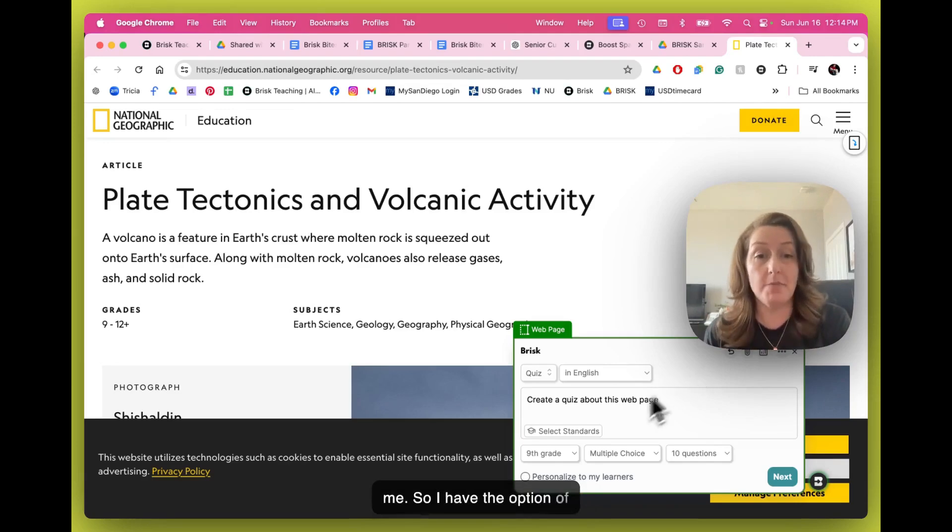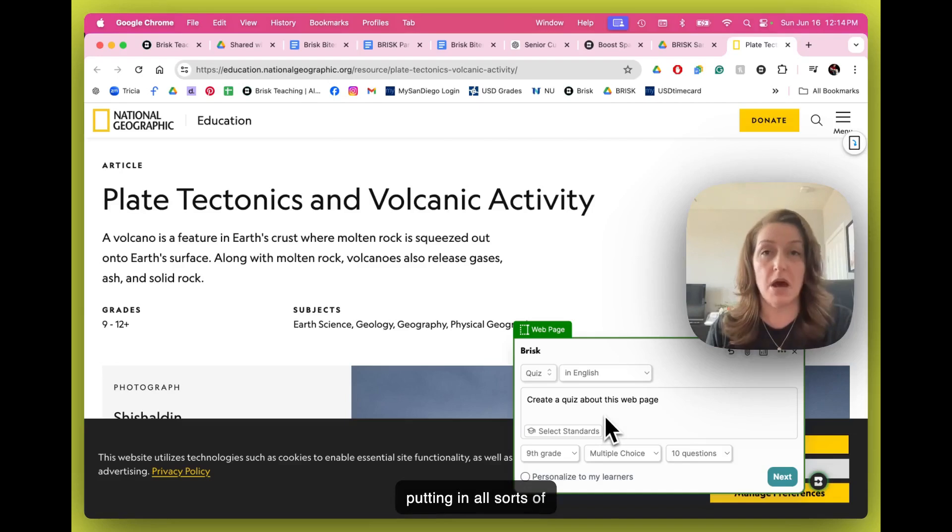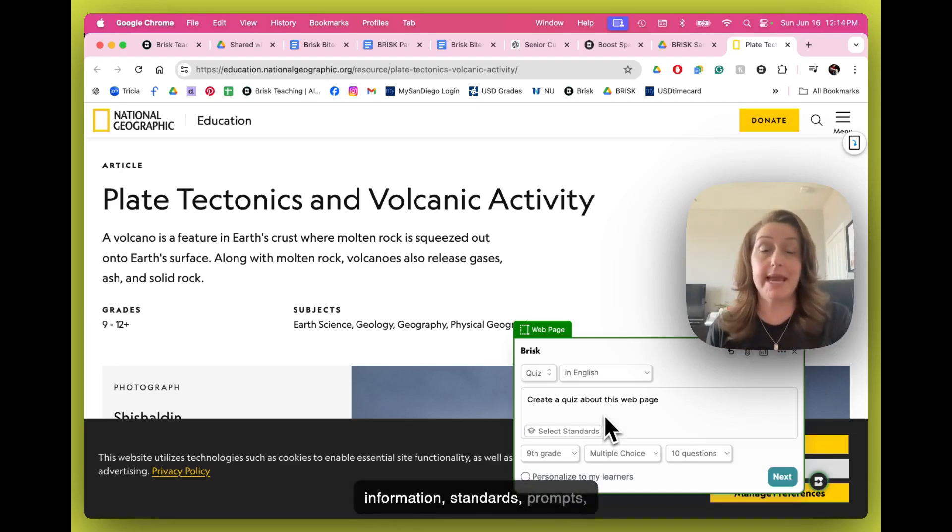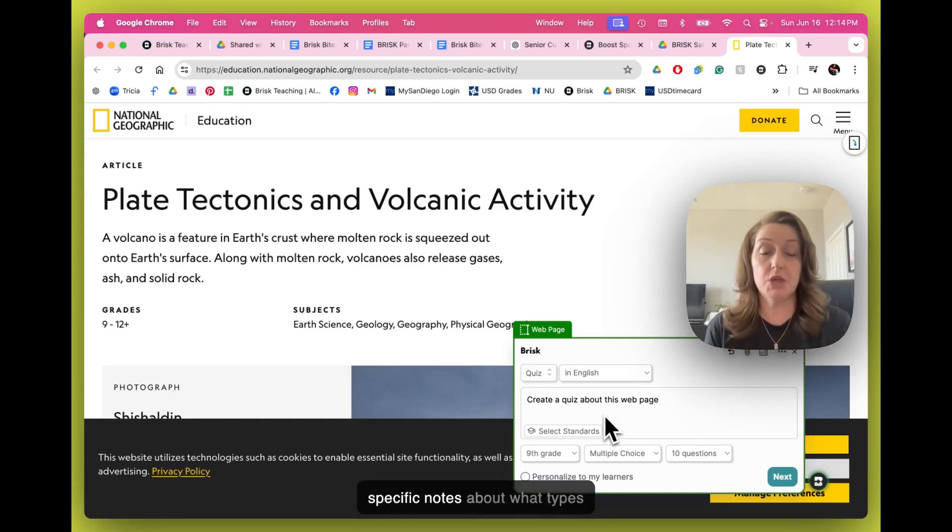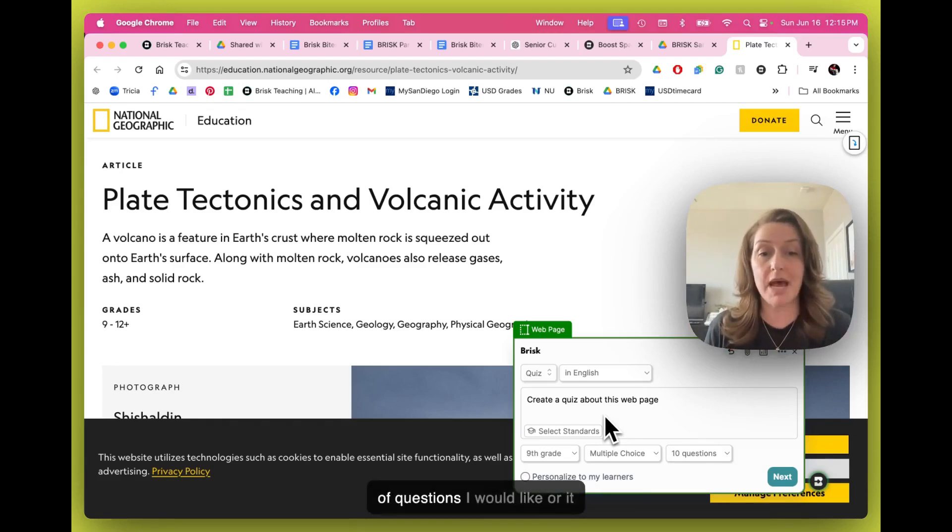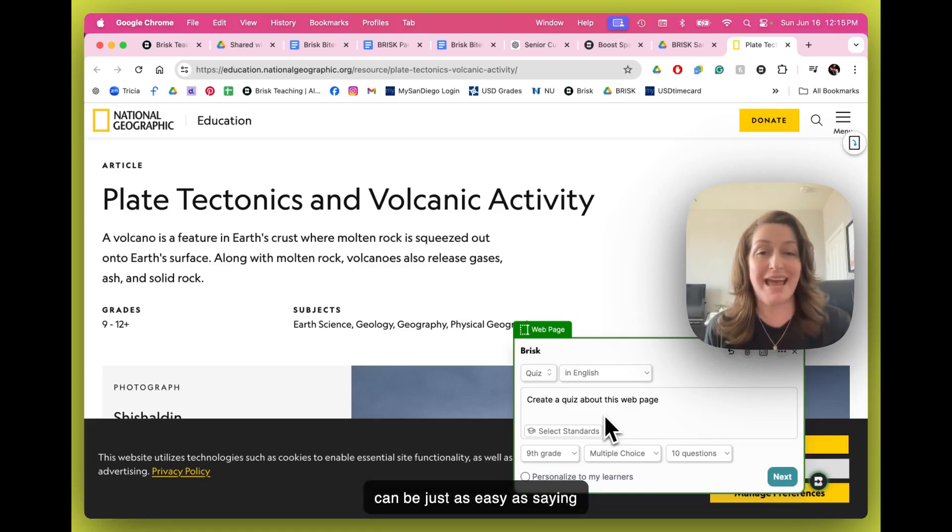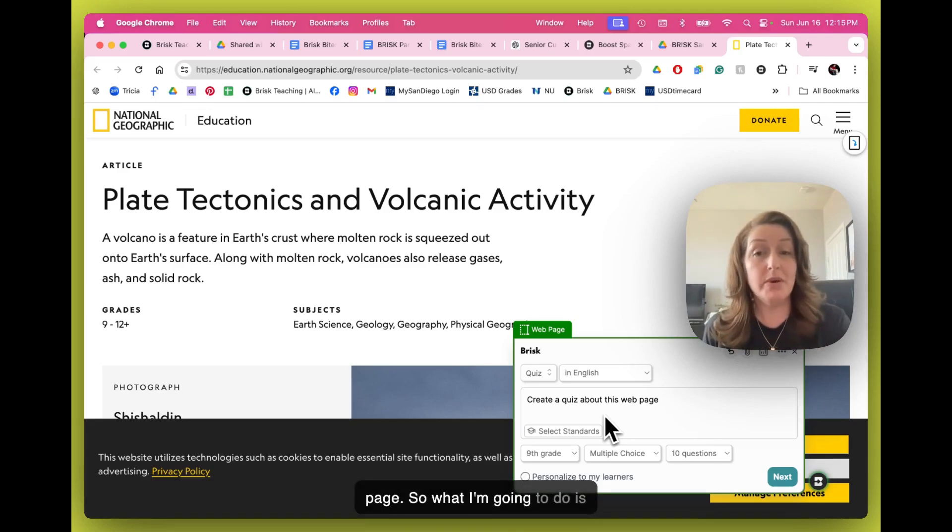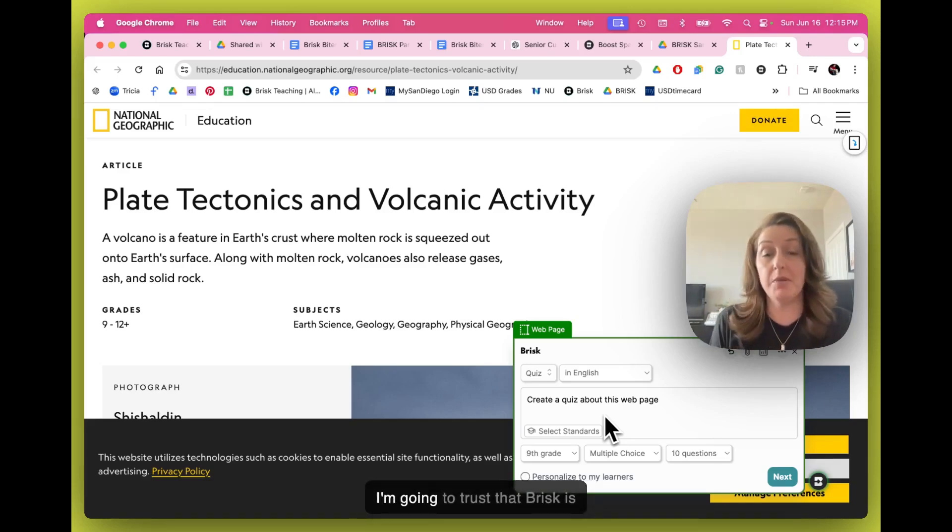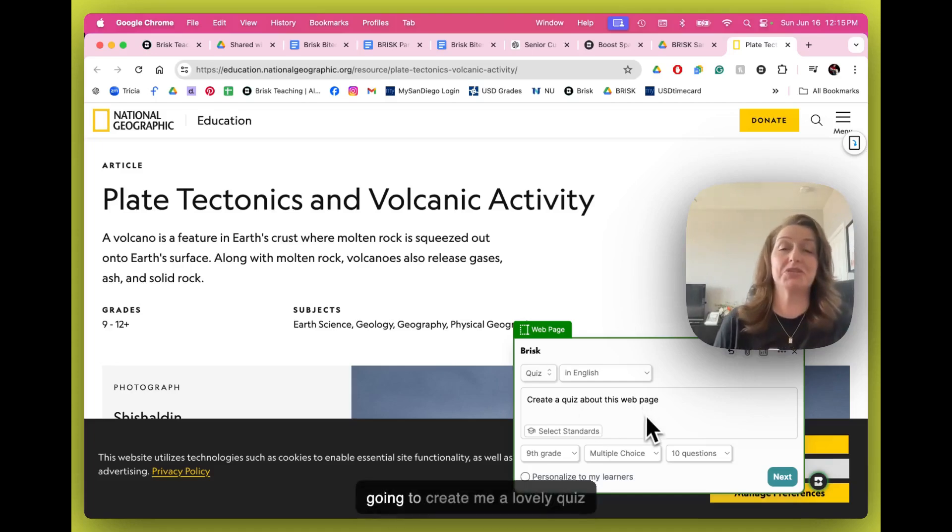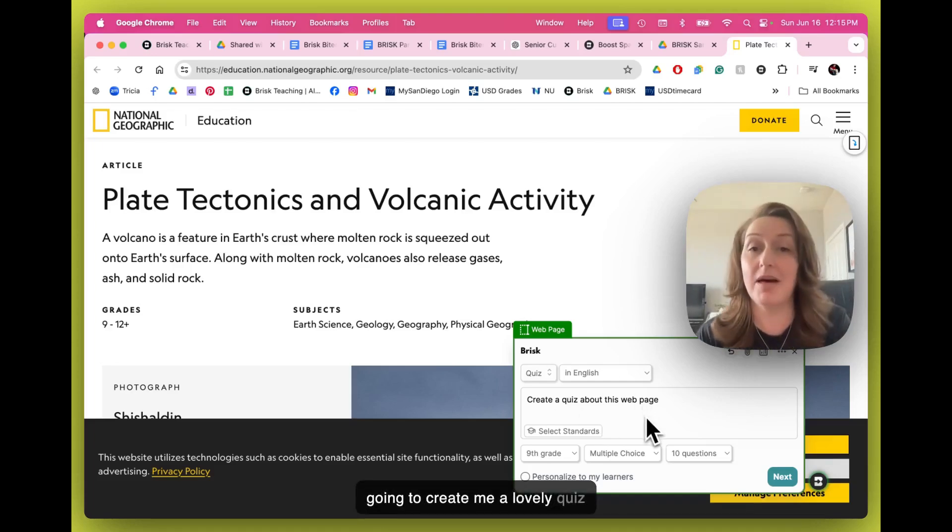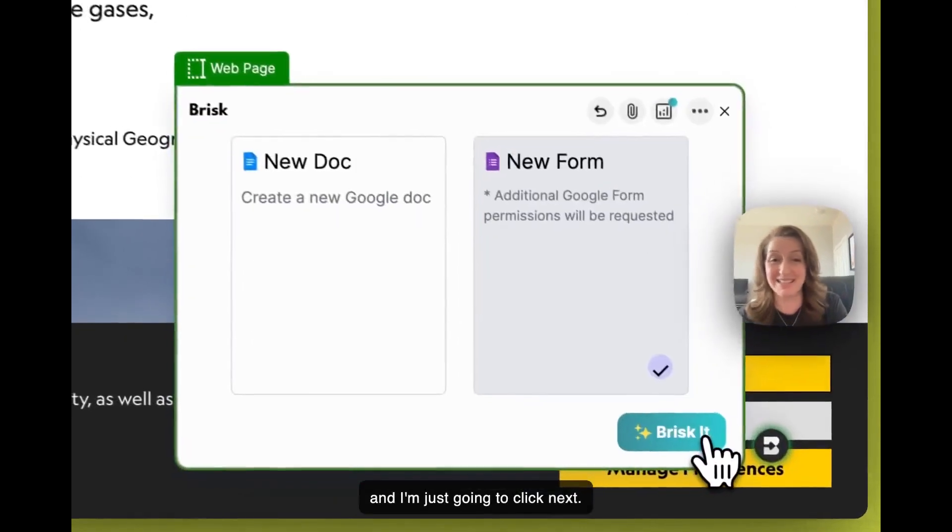So I have the option of putting in all sorts of information, standards, prompts, specific notes about what types of questions I would like. Or it can be just as easy as saying, create a quiz about this web page. So what I'm going to do is I'm going to trust that Brisk is going to create me a lovely quiz. And I'm just going to click Next.